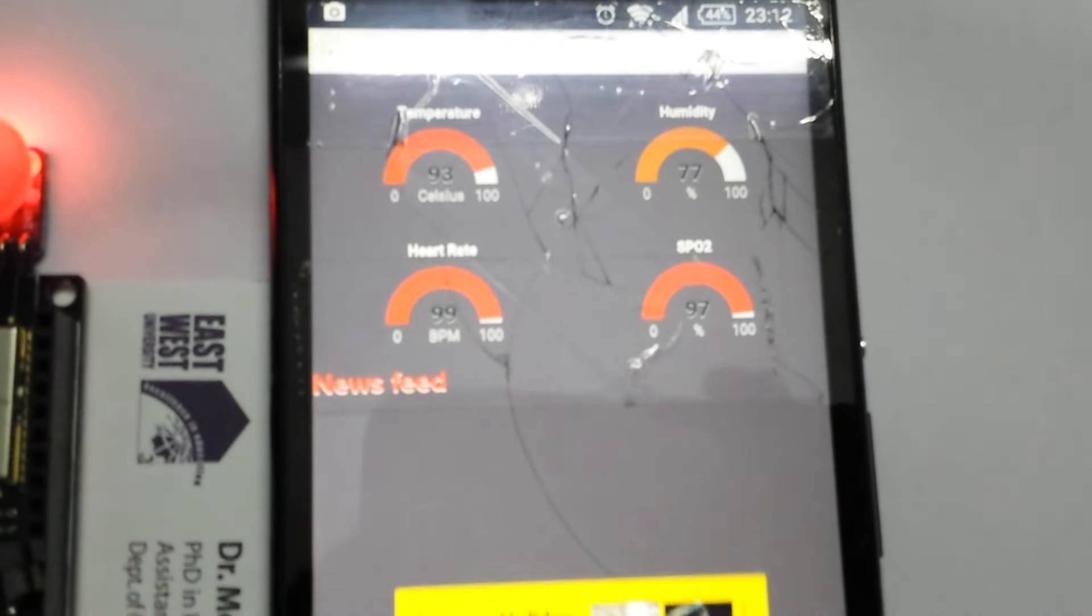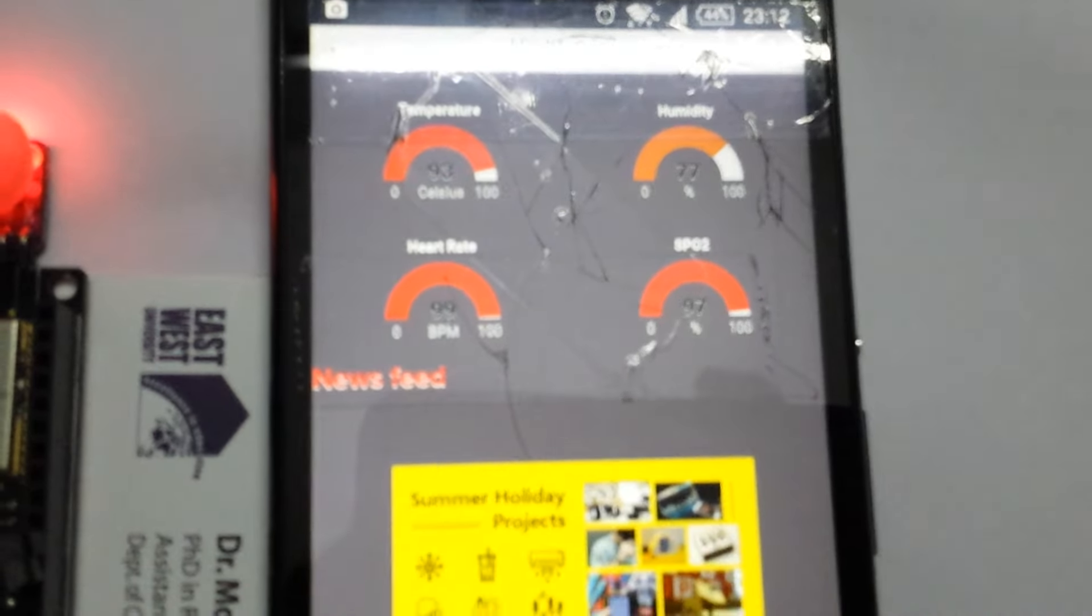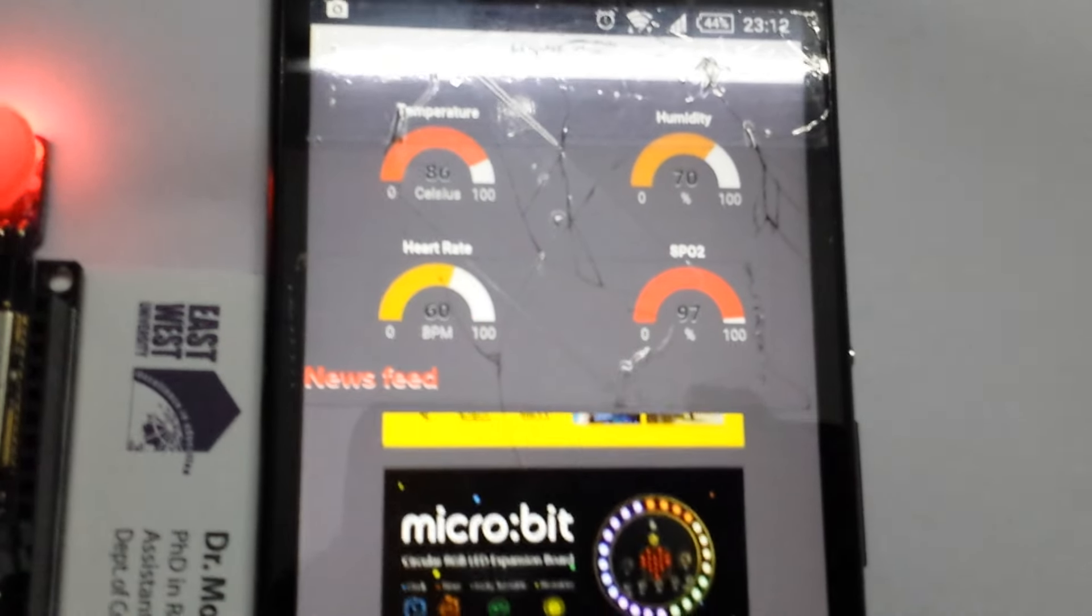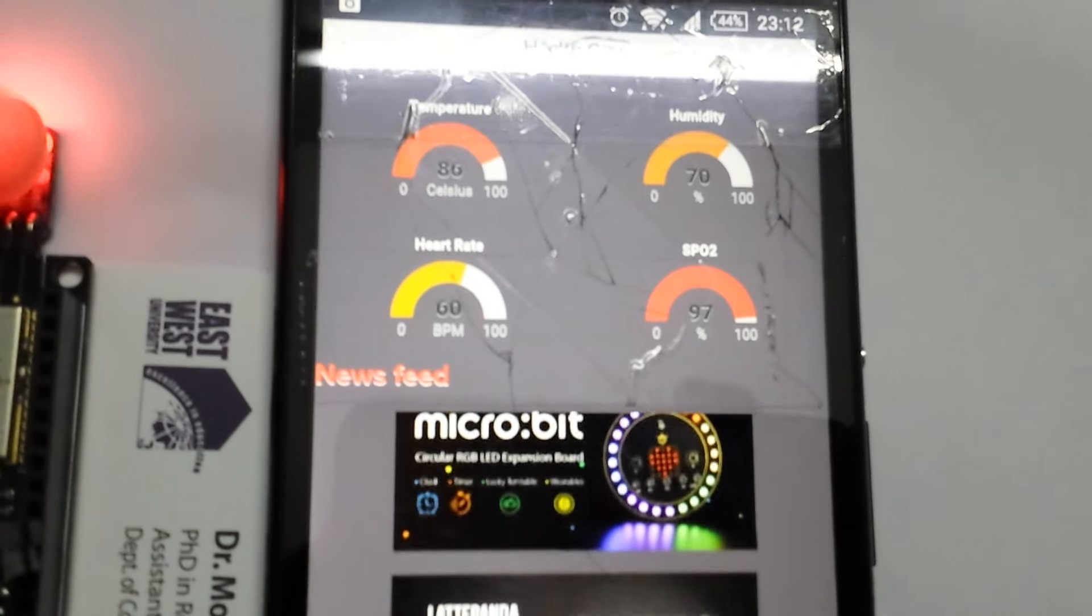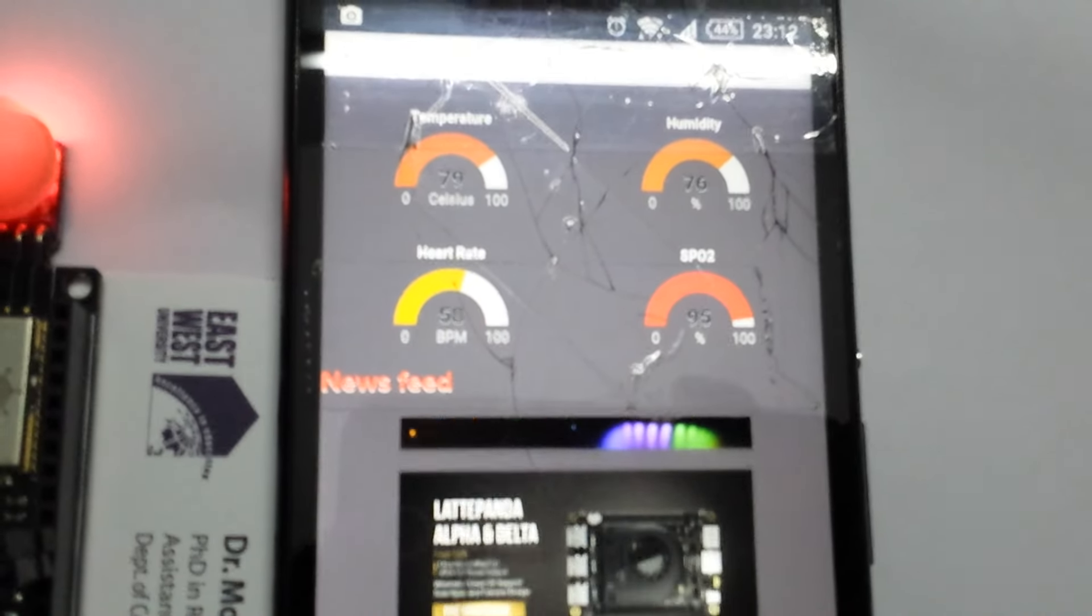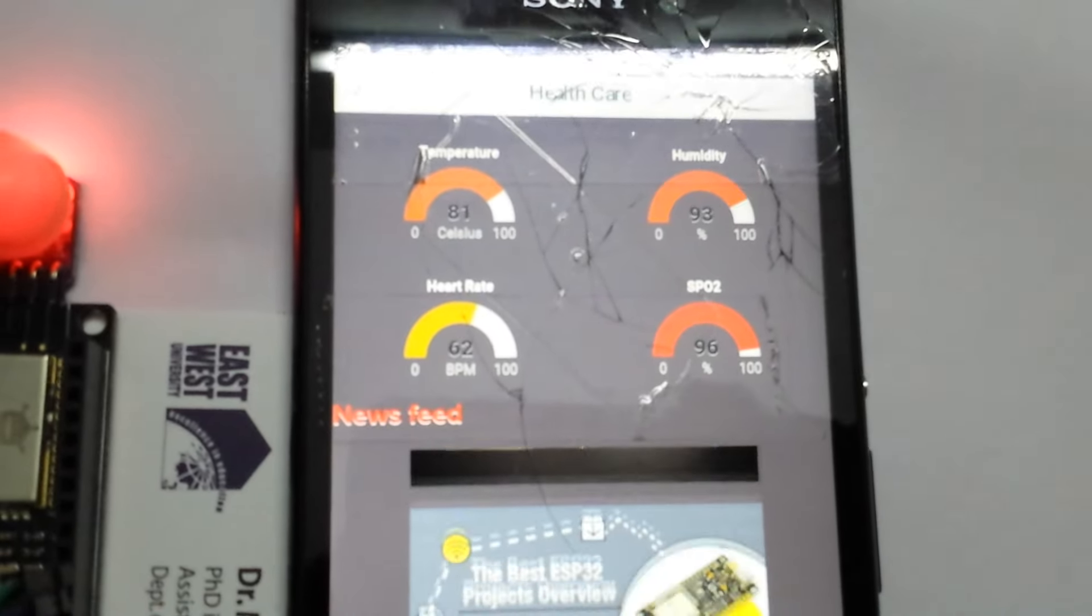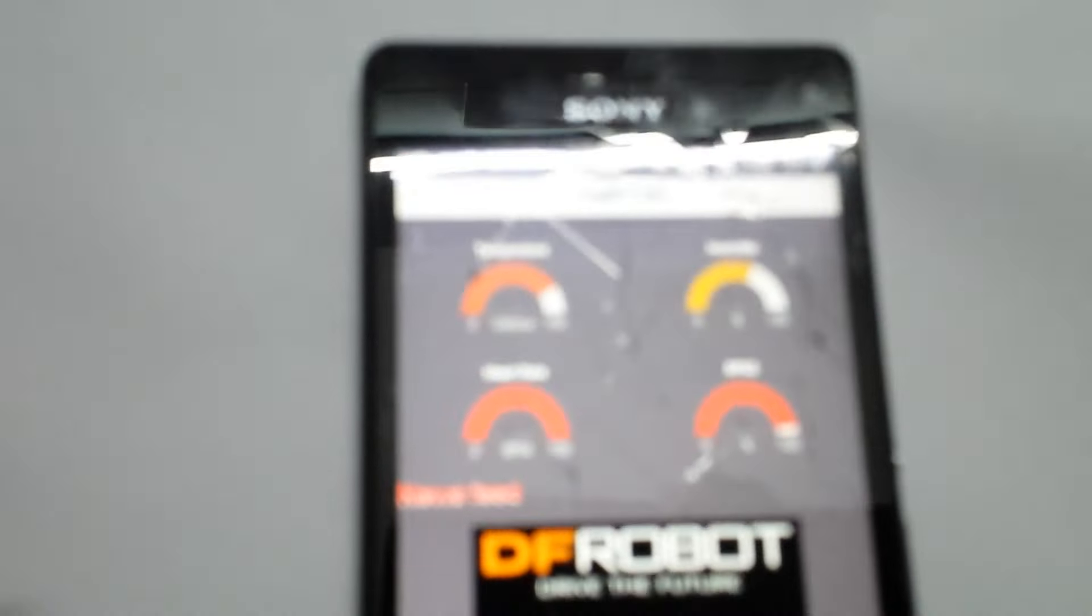The heart rate and SPO2 are changing. Other than SPO2 and heart rate, there are some other features.